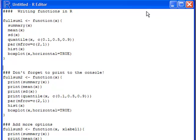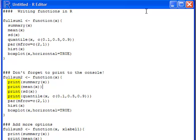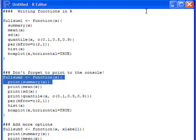So that's what I have over here in my fullsum2. I've just taken the exact same code that I had before, and I've added to it print. You can see print summary x, print mean x, print standard deviation x, print quantile x. And what this is going to do is this is going to tell the function, yes, I do want you to put this to the console. So please calculate this and write it to the console.